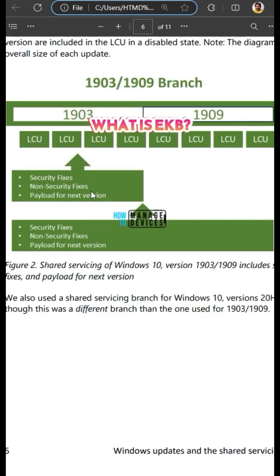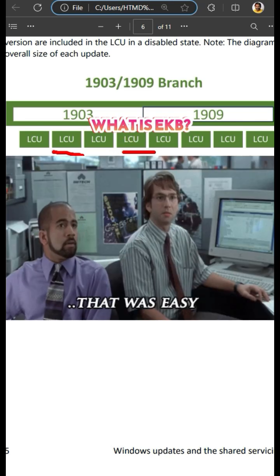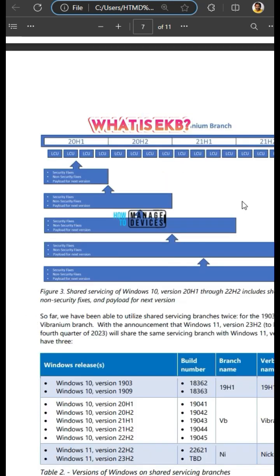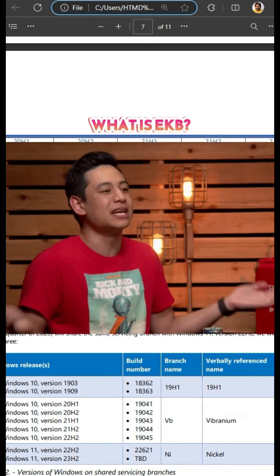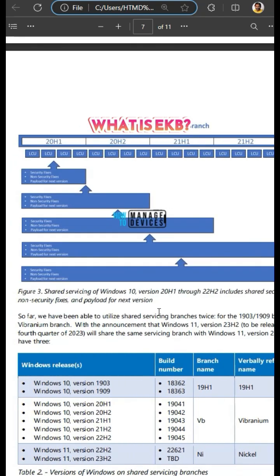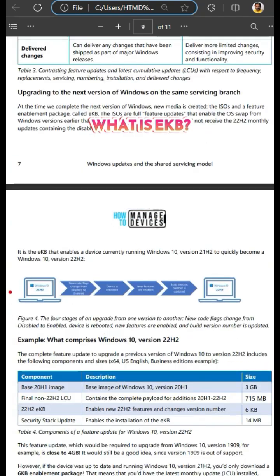EKB is the method to upgrade to the next version of Windows and that EKB might only have 6KB in size. EKB is nothing but a feature enablement package.